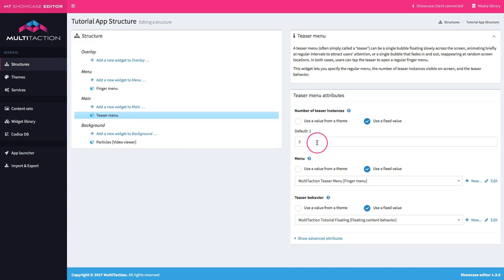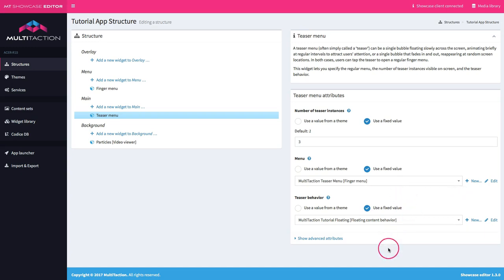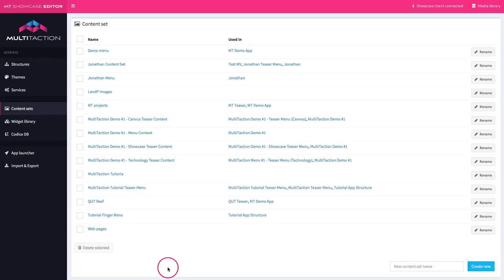We decided we'd have three instances floating across the screen. For those who watched the previous tutorials on finger menu, this would have seemed very straightforward because we just put in a finger menu as the menu control. Then we set the floating content behavior.